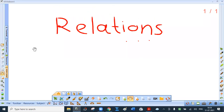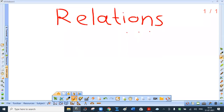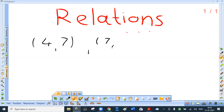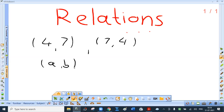The ordered pair (4, 7) is different from ordered pair (7, 4) because when we say (4, 7), x-coordinate is 4 and y-coordinate is 7, and when we say (7, 4), x-coordinate is 7 and y-coordinate is 4. In general, an ordered pair (a, b) represents two objects a and b which must be taken in that order only.